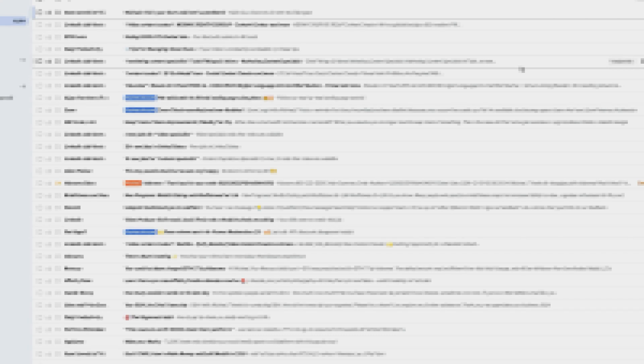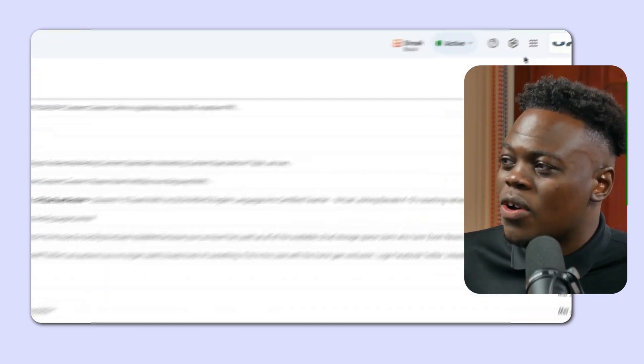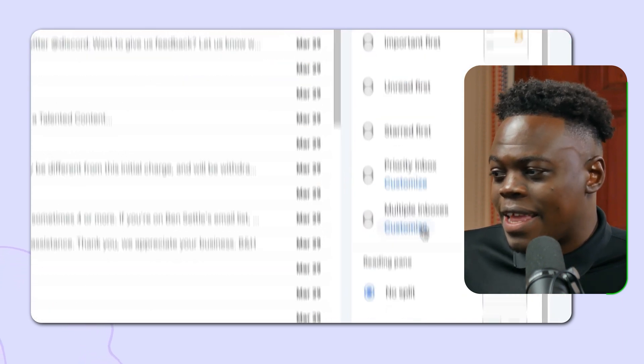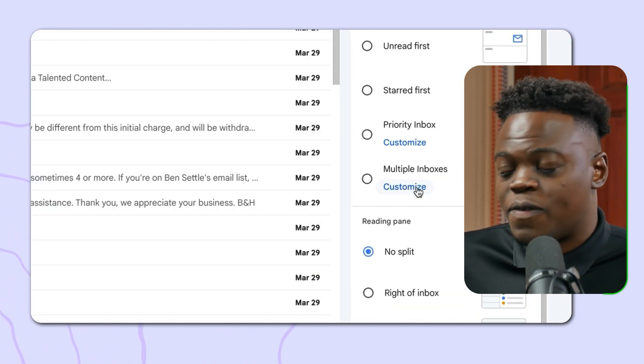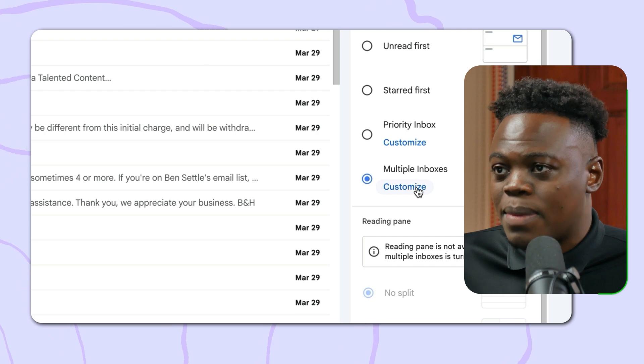Now I want to add multiple inboxes to our inbox interface so I can see what is categorized in a better way. I'm back in my messy inbox — which is why I desperately need to achieve inbox zero. I'm going to click on the settings cog again, and you'll see the 'Multiple Inboxes' function, which I can click to customize.